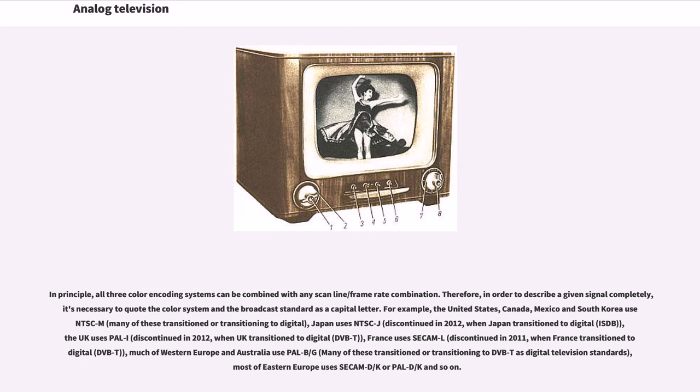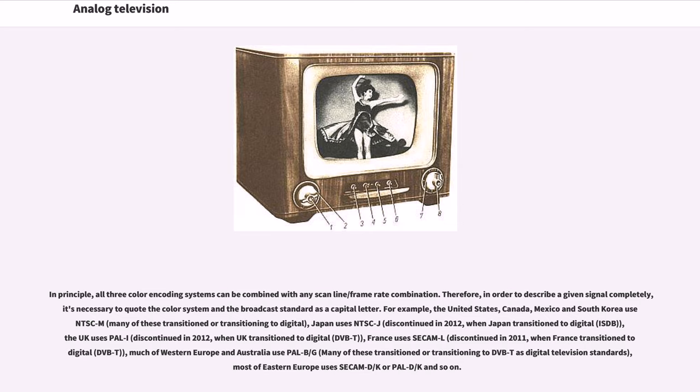The UK uses PAL-I, discontinued in 2012 when UK transitioned to digital (DVB-T). France uses SECAM-L, discontinued in 2011 when France transitioned to digital (DVB-T). Much of Western Europe and Australia use PAL-B/G, many of these transition or transitioning to DVB-T as digital television standards. Most of Eastern Europe uses SECAM-D/K or PAL-D/K and so on.